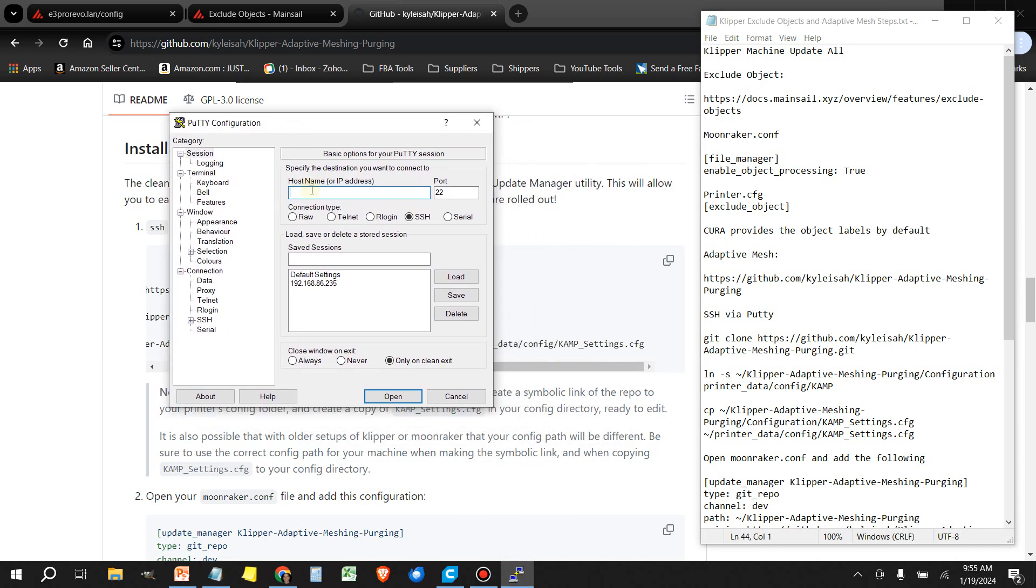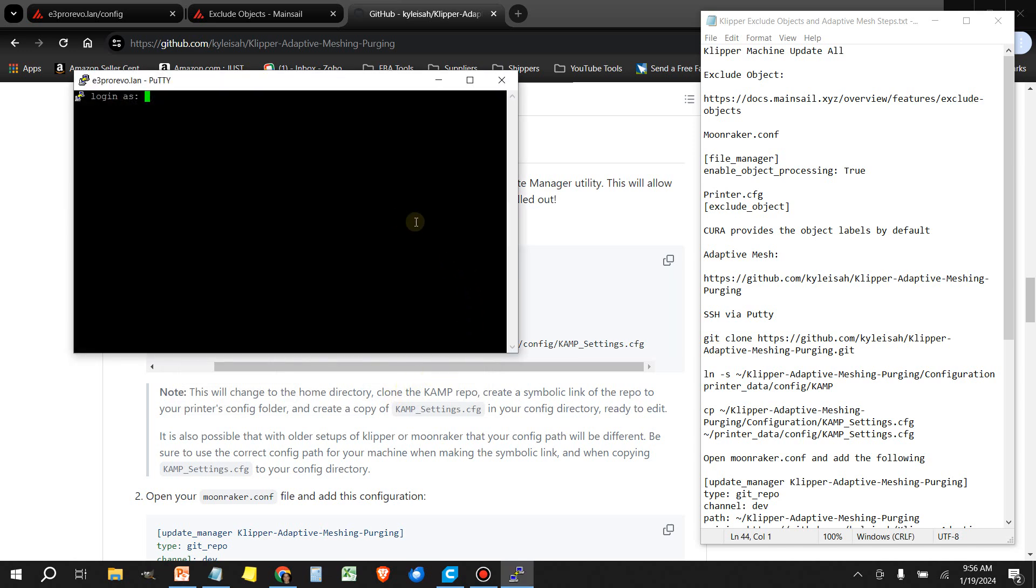For me, it's E3 Pro Revo. You can type the host name that you gave your Raspberry Pi or CB1 to get into your PuTTY session. If you don't know your host name, then you can always use the wireless network watcher to find out what the IP address is. The default login is pi followed by any password that you might have set. If you didn't set a password, the default Raspberry Pi password is raspberry, all lowercase. And if you're doing this on a CB1, the login for the CB1 is BIQU and the default password is also BIQU.